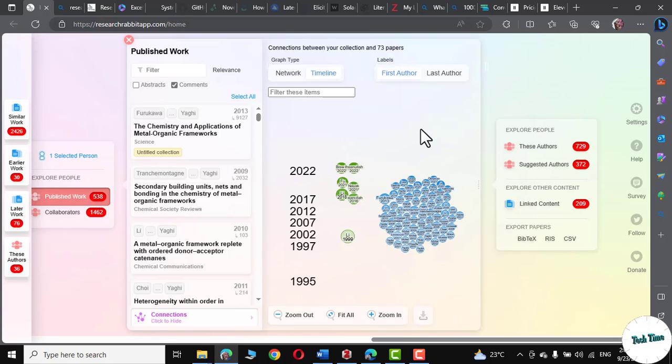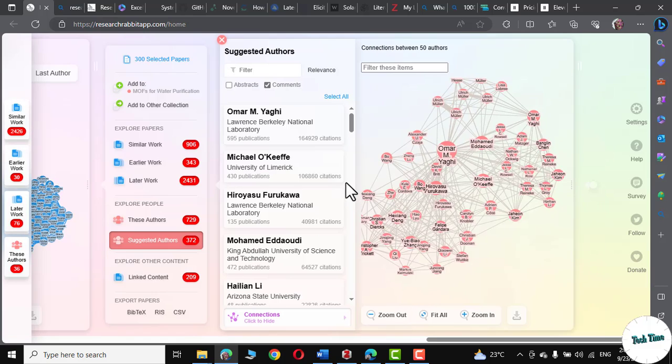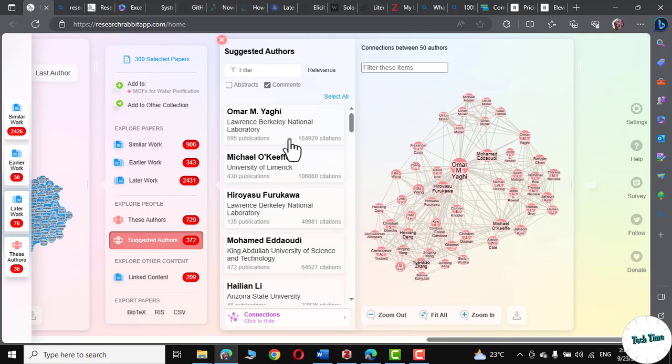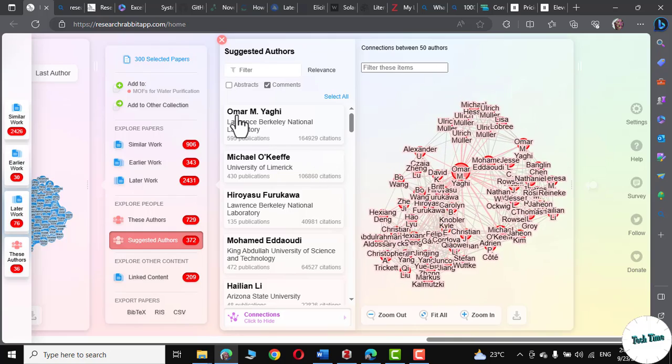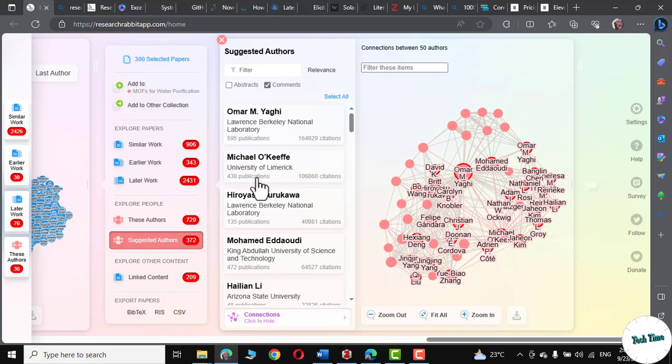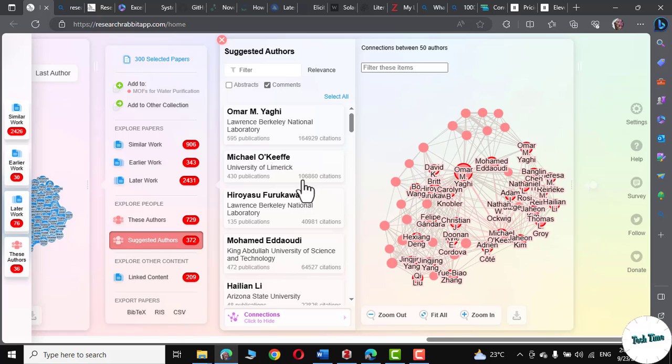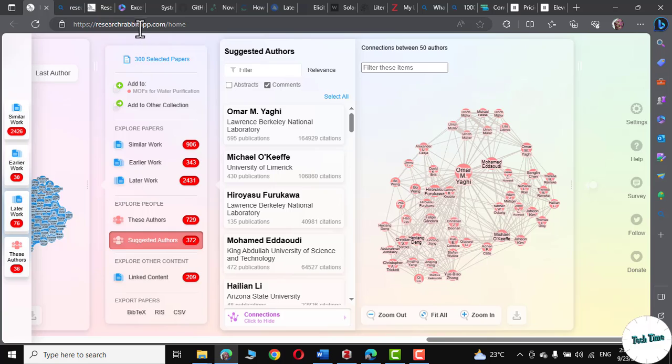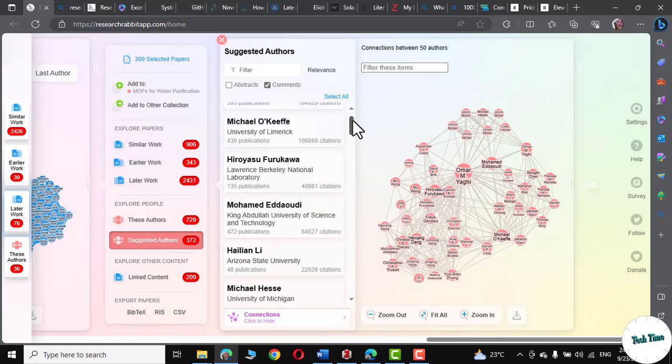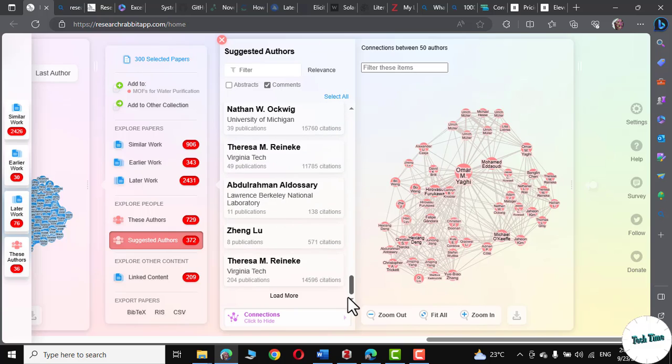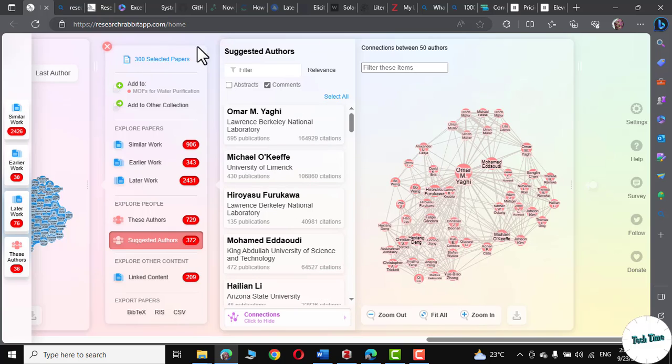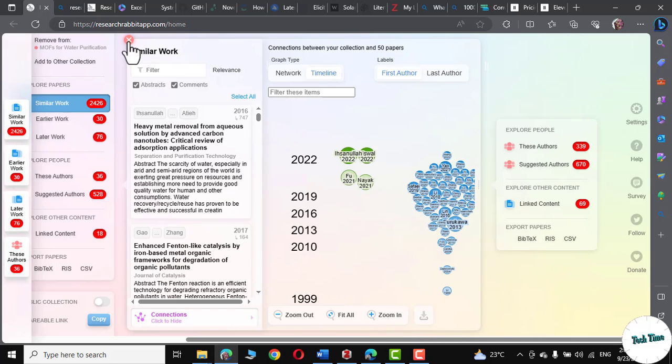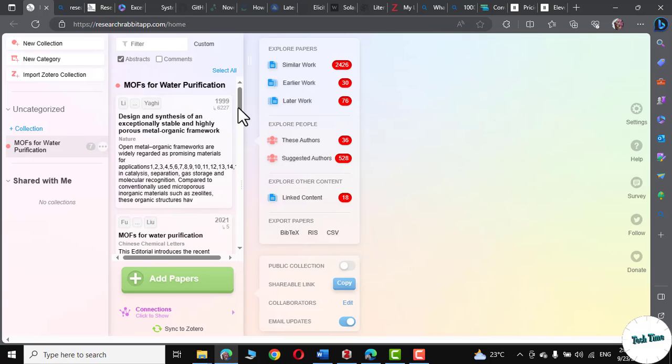Let's go to suggested authors. And look at that. Umar Yaghi and Michael Okaffi. 430 publications and a whopping 106,000 citations. So using this research rabbit, actually, I have reached to the people who were pioneers in the field of MOFs, where they are working, what kind of papers they have published. So these are actually the top researchers in this particular area. Let me close it. Again, let me close it. And again, let me close it to the published work right from here. Once more. And there we are.